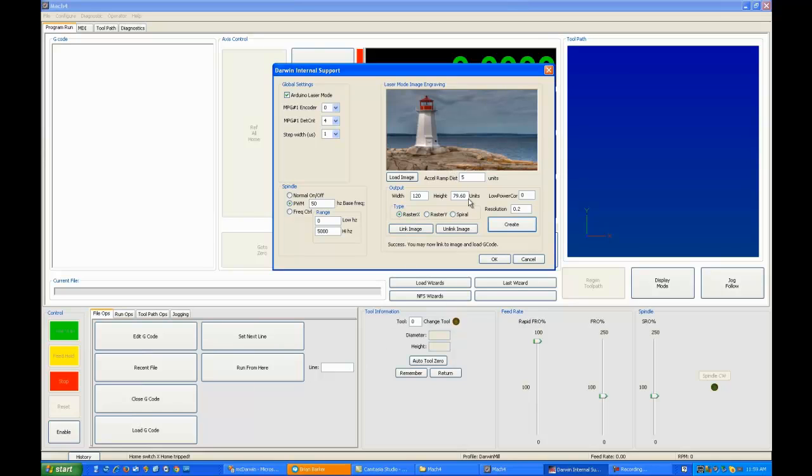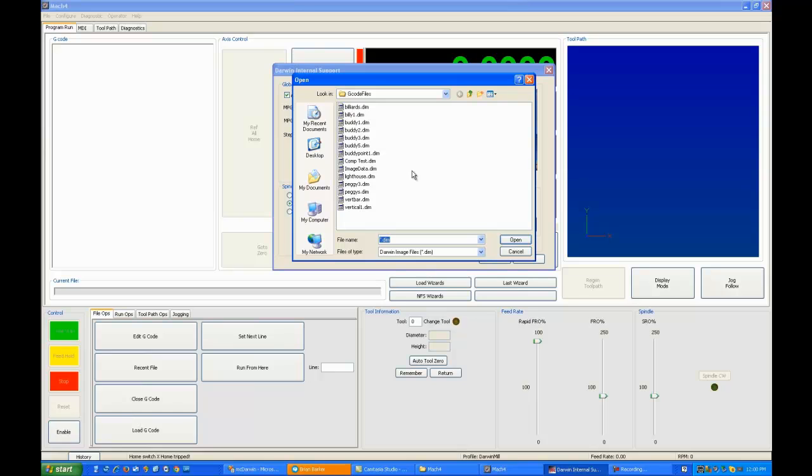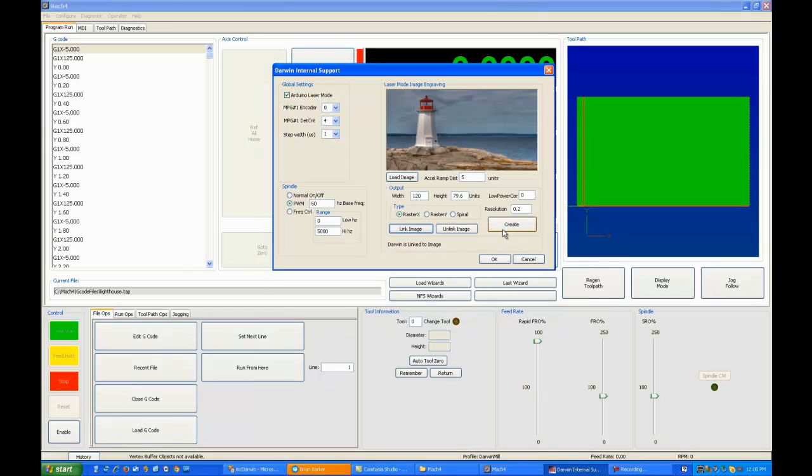So this is very handy because it means you can turn on your laser and it's not going to burn anything. You can leave it on all day and it's just going to stay in tickle mode until you actually move. Now if we want to link an image instead of doing vector drawings, we just pick link image and we're given a list of dims. And you can see where we created lighthouse.dim here. So we're going to open it.